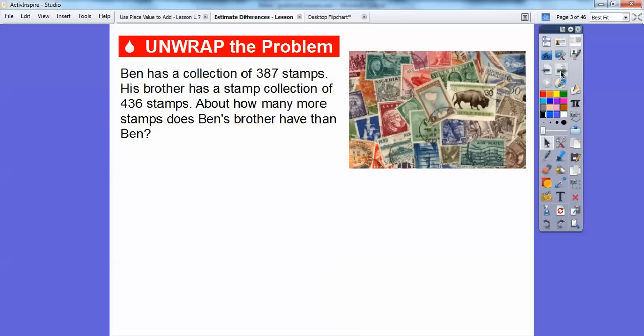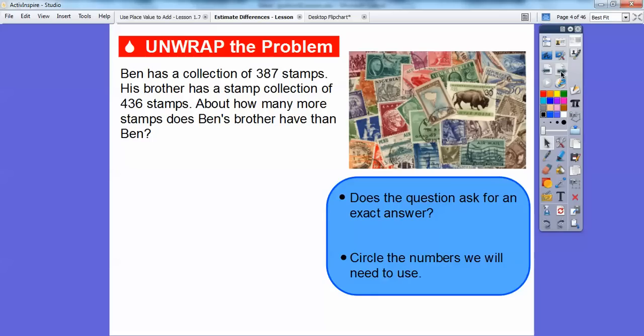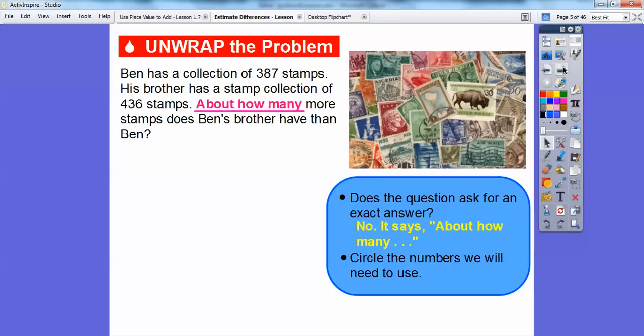Here we're not getting an exact answer — we're estimating. So Ben has a collection of 387 stamps. His brother has a stamp collection of 436 stamps. About how many more stamps does Ben's brother have than Ben? The question says 'about how many,' so it doesn't ask for exact answers. We're going to get an estimated answer.